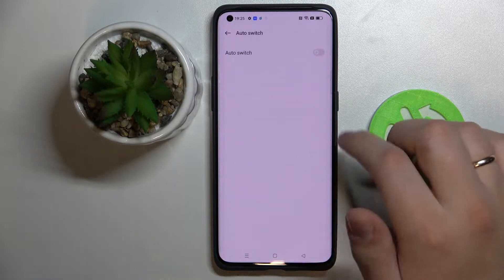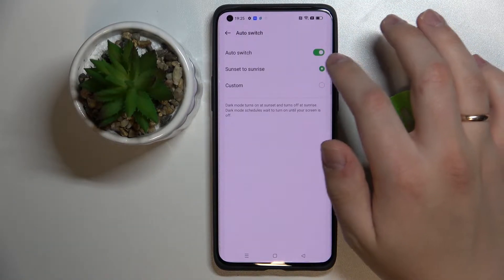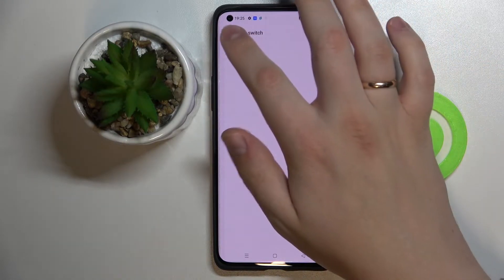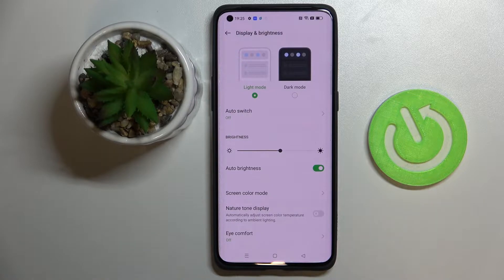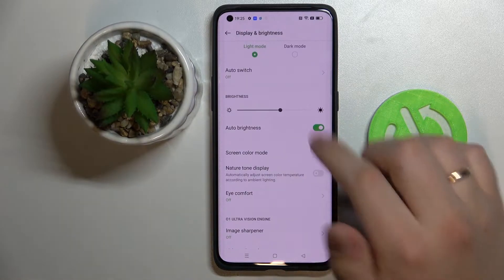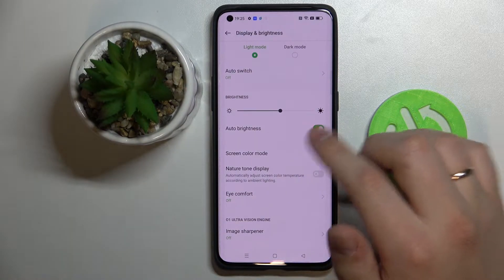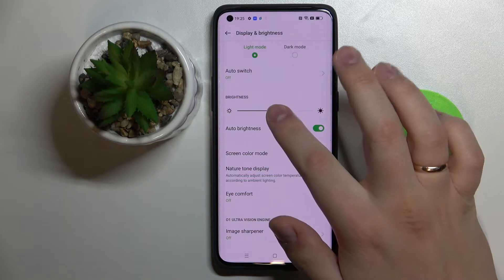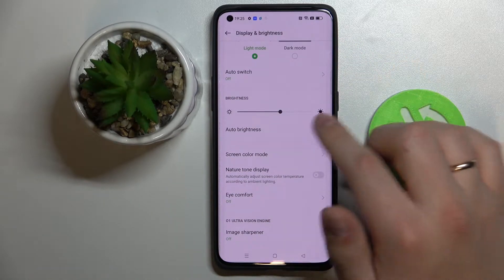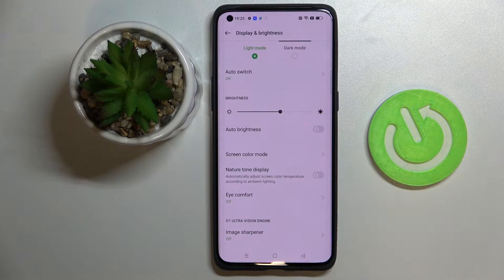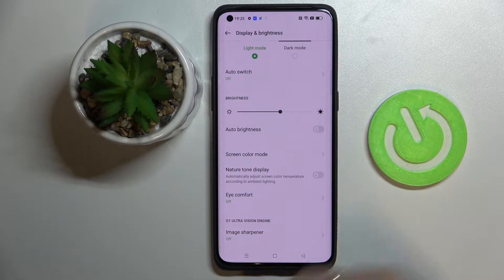Next we have the auto switch for dark mode, that allows the system to switch automatically between these two modes according to a set schedule that you'll choose yourself. Next we have the brightness bar — here we can either regulate it manually or set it to be regulated automatically according to the ambient lighting you have around you.